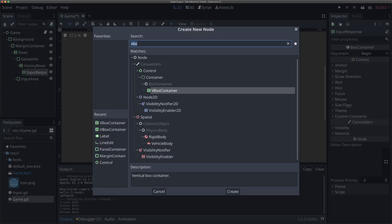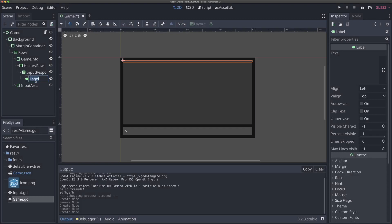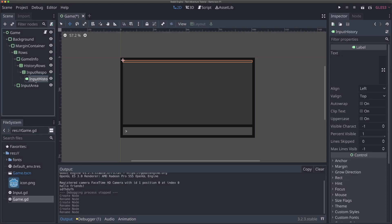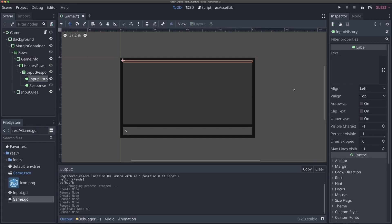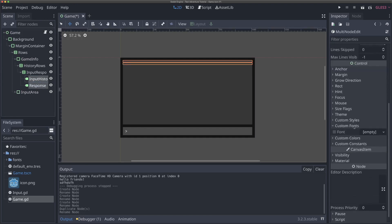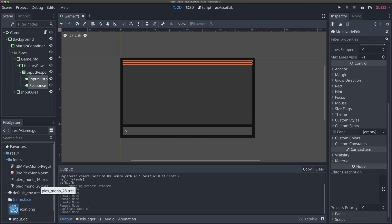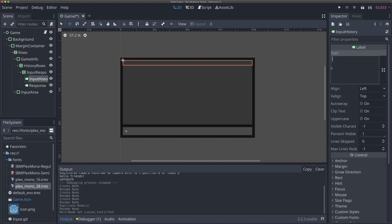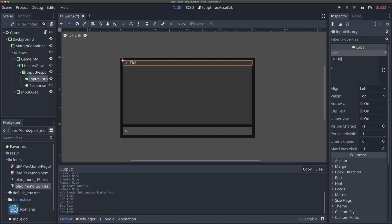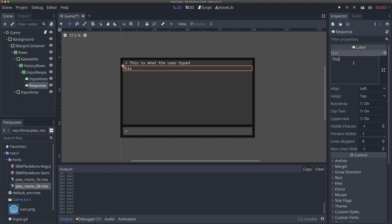This is going to be our parent node for our responses. So we're going to be able to create new instances of these input response scenes and continue to use them over and over. In our input response, there's going to be two things: there's going to be a first label for input history, and we're going to duplicate that with Command D and call this response. For both of these, I'm going to come down to custom fonts and drag in the 28 font, so it'll be the same size for now. And for our input history, I'm going to do similar to what we did with our caret space, so that it matches what's below.